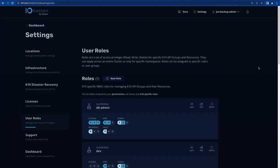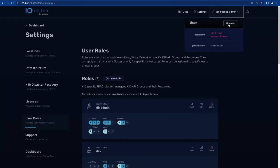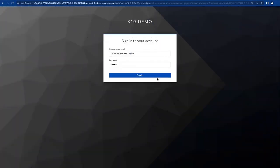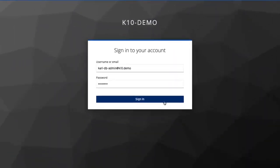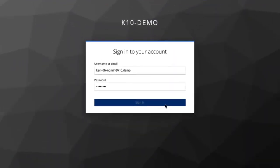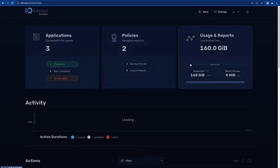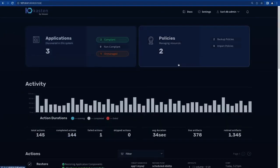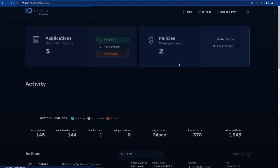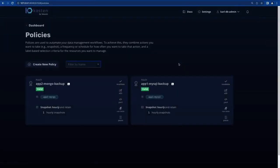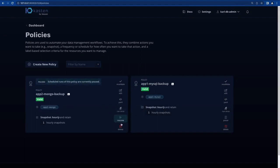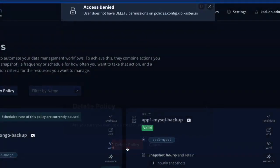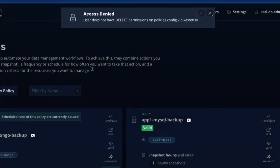Next, we'll do a quick test of our custom roles. Logging in as our intrepid database admin, Carl, we should now only have access to the applications and policies we defined as part of the role assignment. As expected, if I try to delete one of my existing backup policies, access is denied.